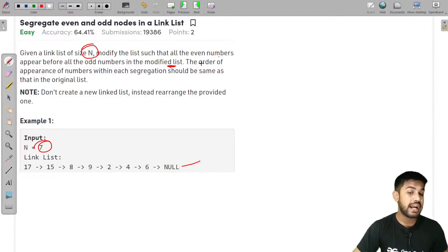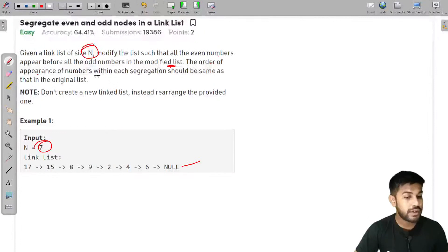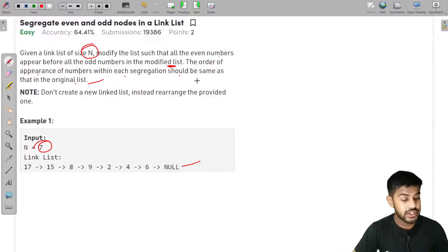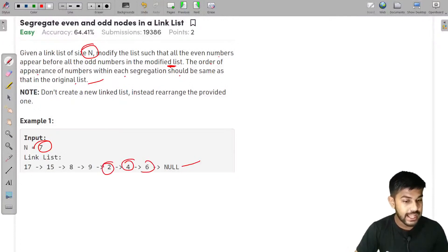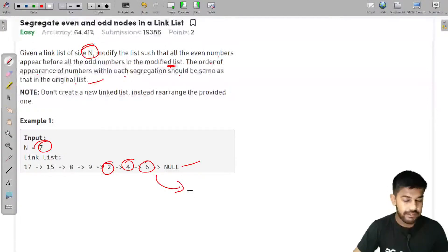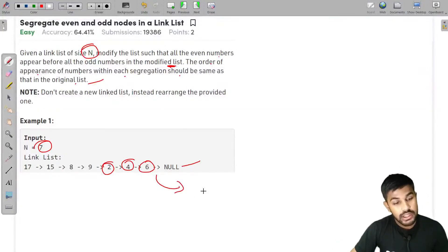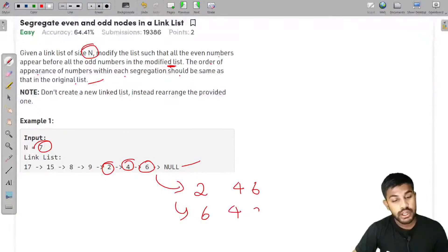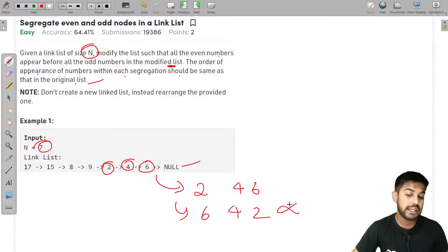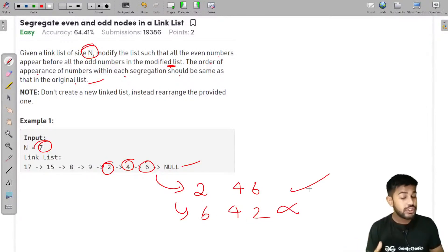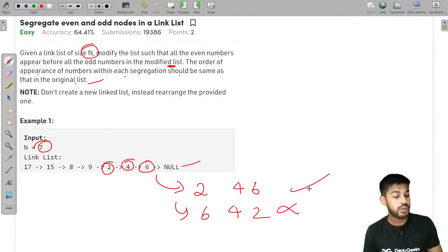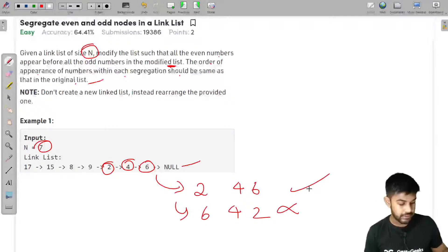One more thing — the order of appearance of numbers within each segregation should be the same as in the original list. For example, after segregation the even numbers should appear as 2, 4, 6 — not rearranged as 6, 4, 2. You can relate this to the concept of a subsequence, because in a subsequence the ordering is also preserved, and in this question the ordering is preserved too.